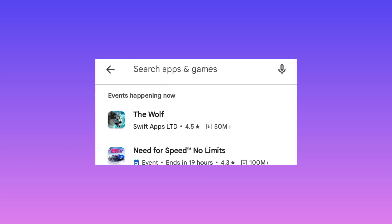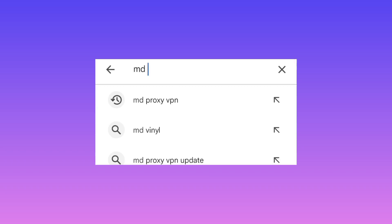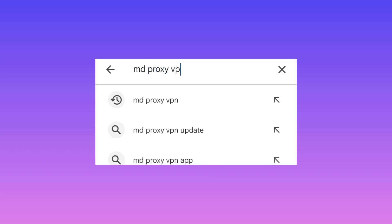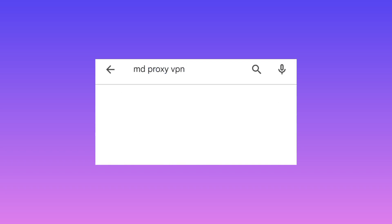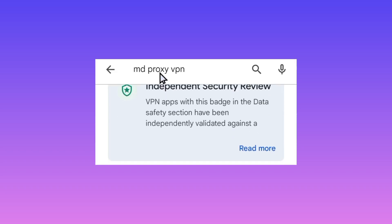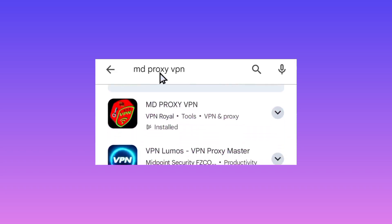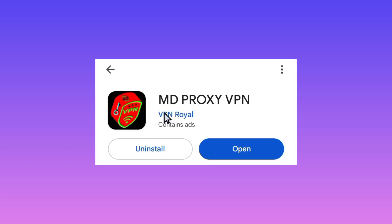When you reach Google Play Store, tap on the search button and search for MD Proxy VPN. Among the presented results, opt for this app and tap on it, then click on Install.